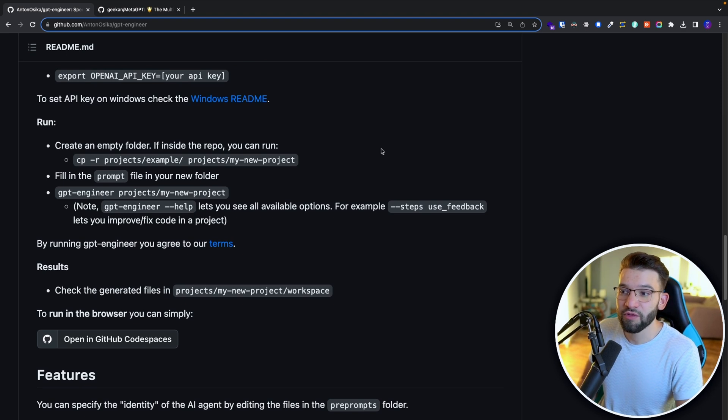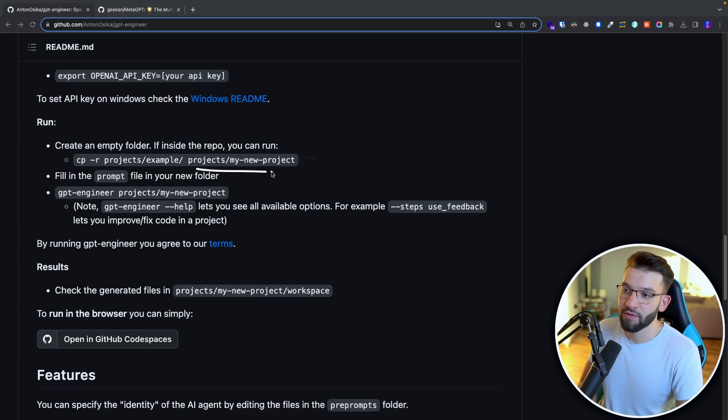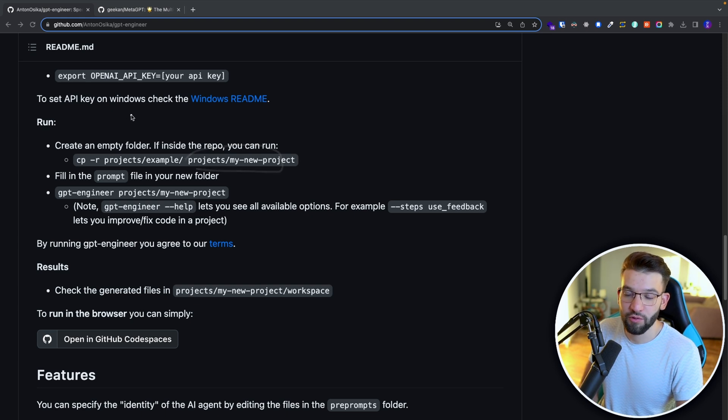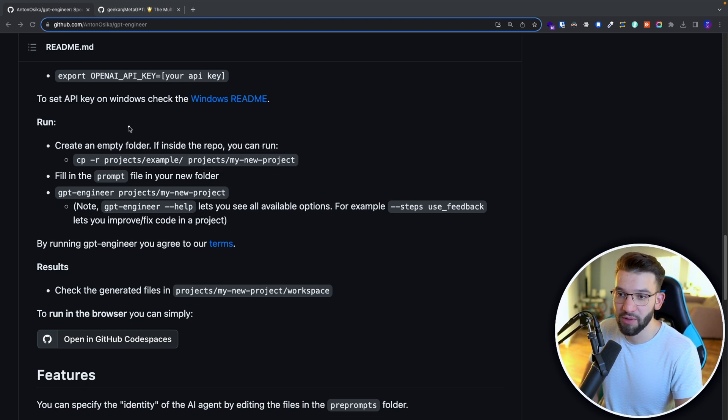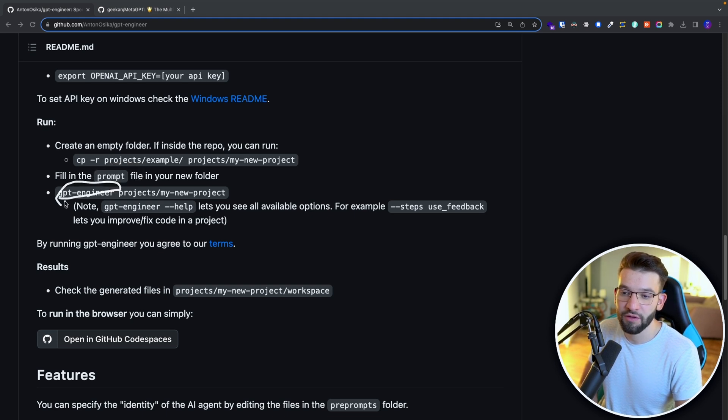Now, the way to actually run this one and use it, you need to go and create a folder, whatever place folder that is after installing the GPT engineer using pip. And you need to create a file called prompt. After you're doing that, you go ahead and use the installed version, the GPT engineer version.